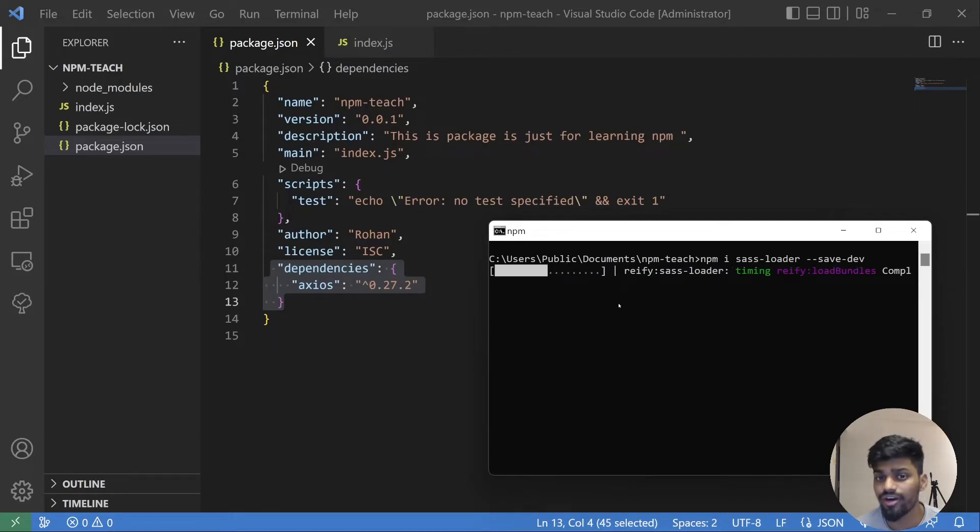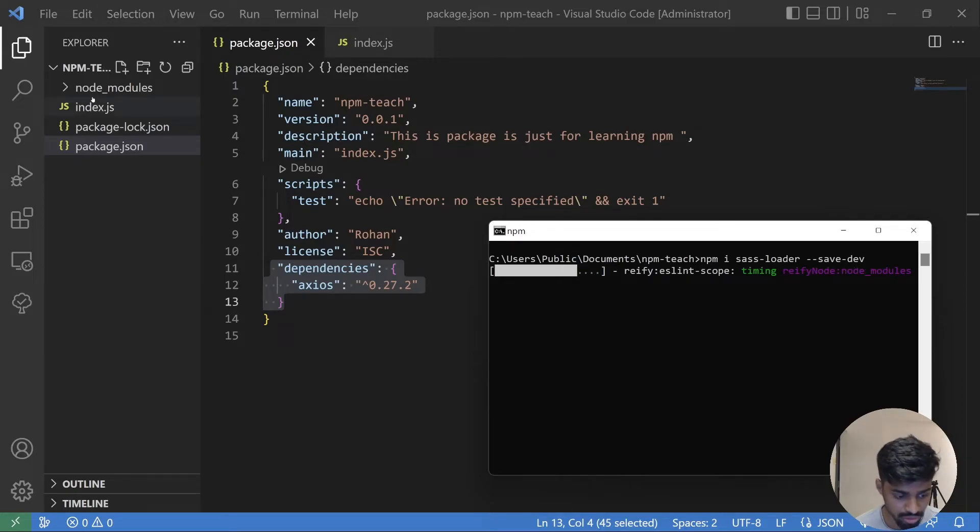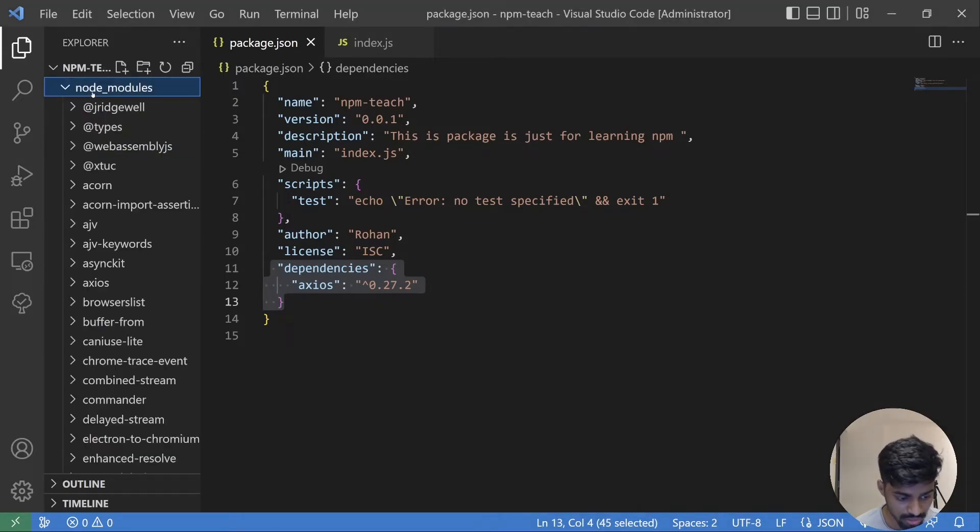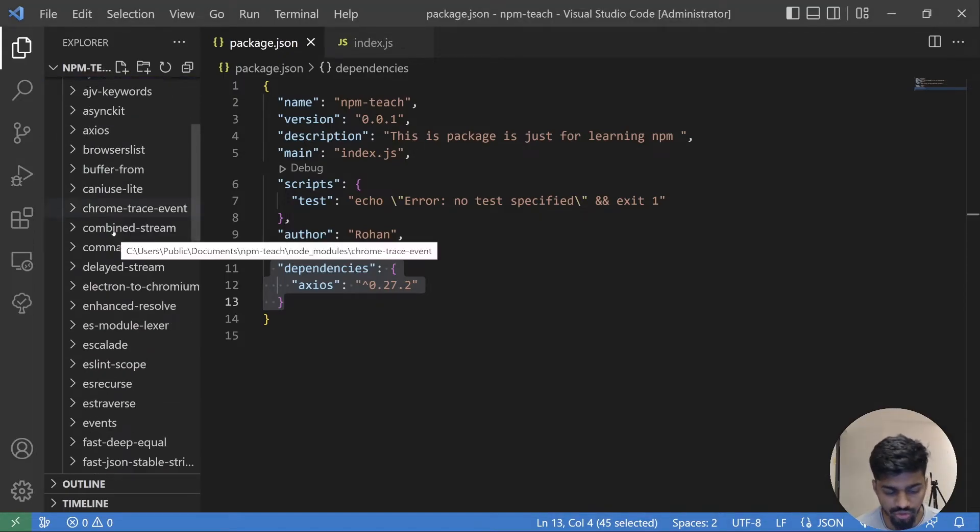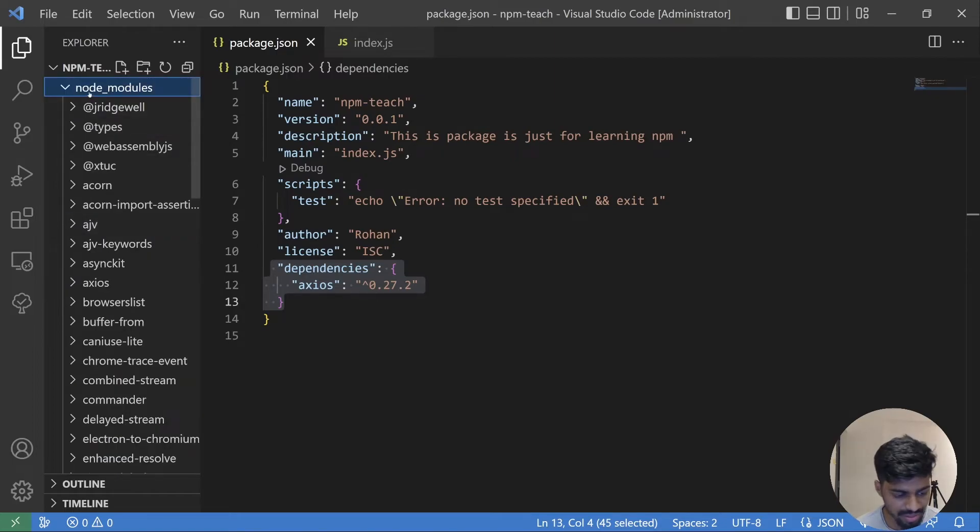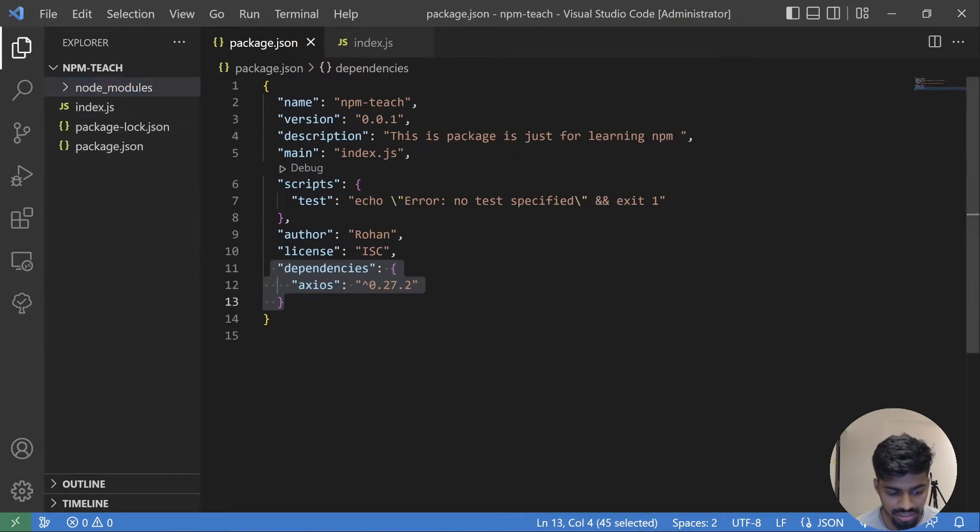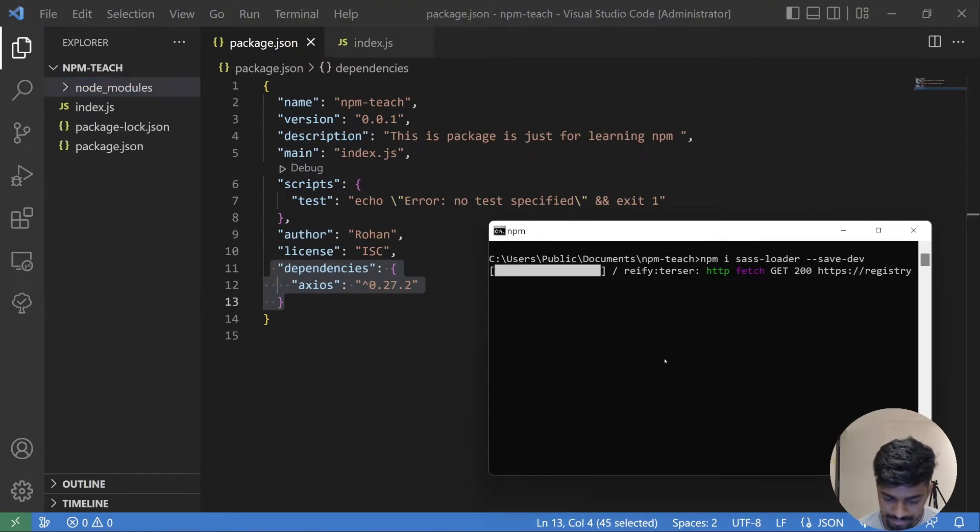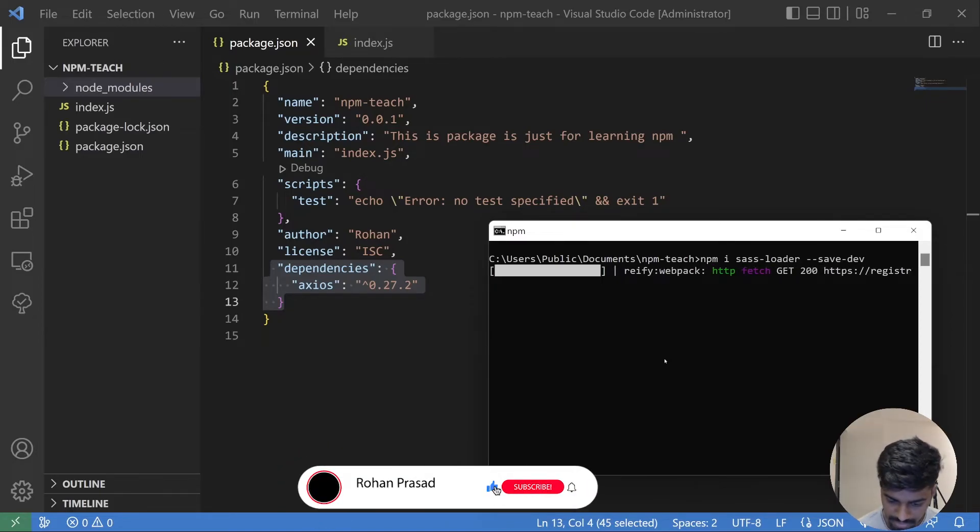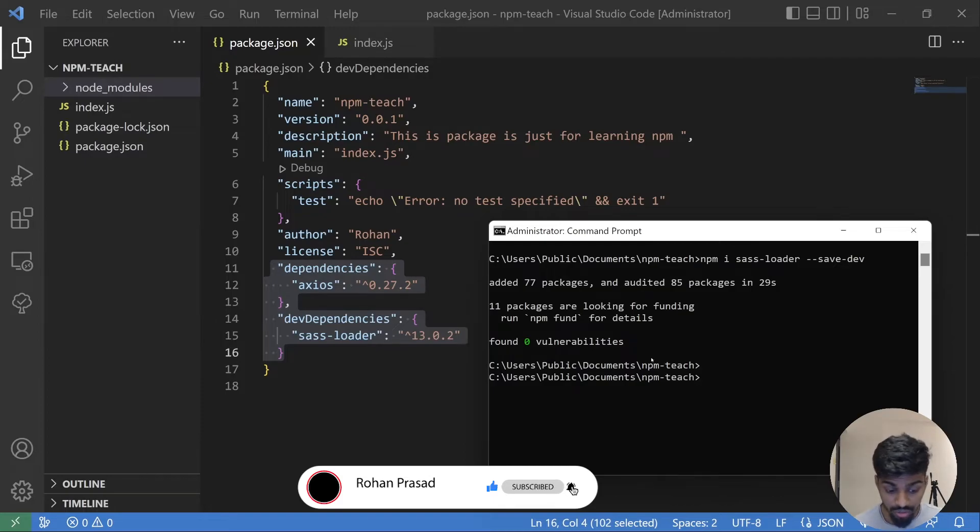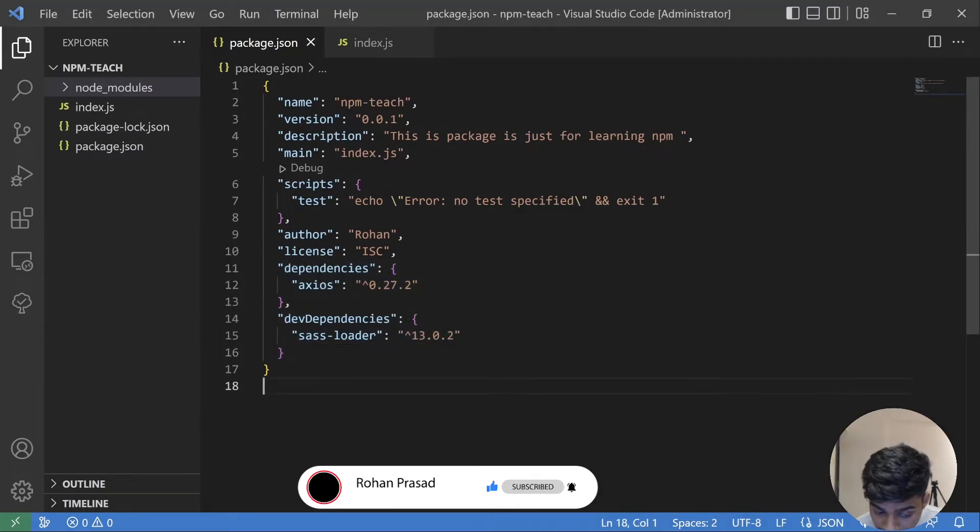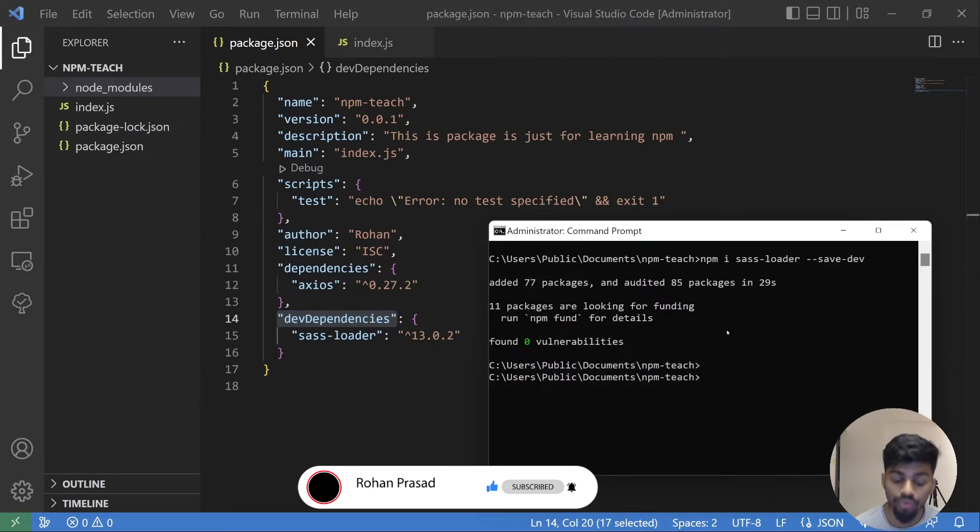Getting all the files from npm registry to my node_modules folder. So if you see there were a few folders itself. Now there are tons of folders in this node_modules. Installed. Yeah, if you see this is installed now.